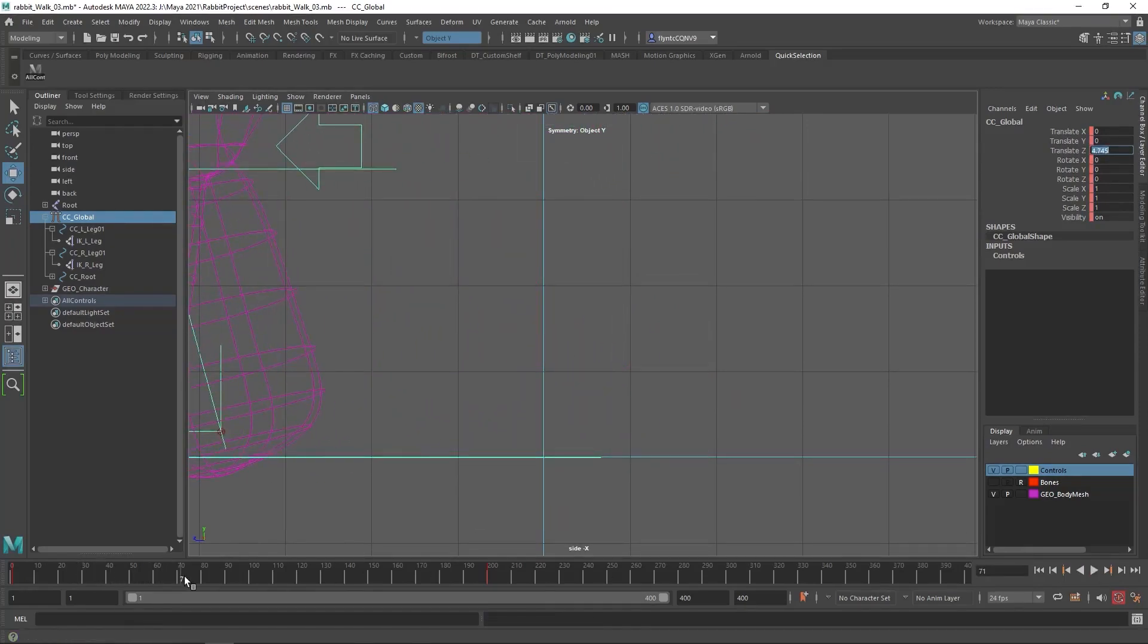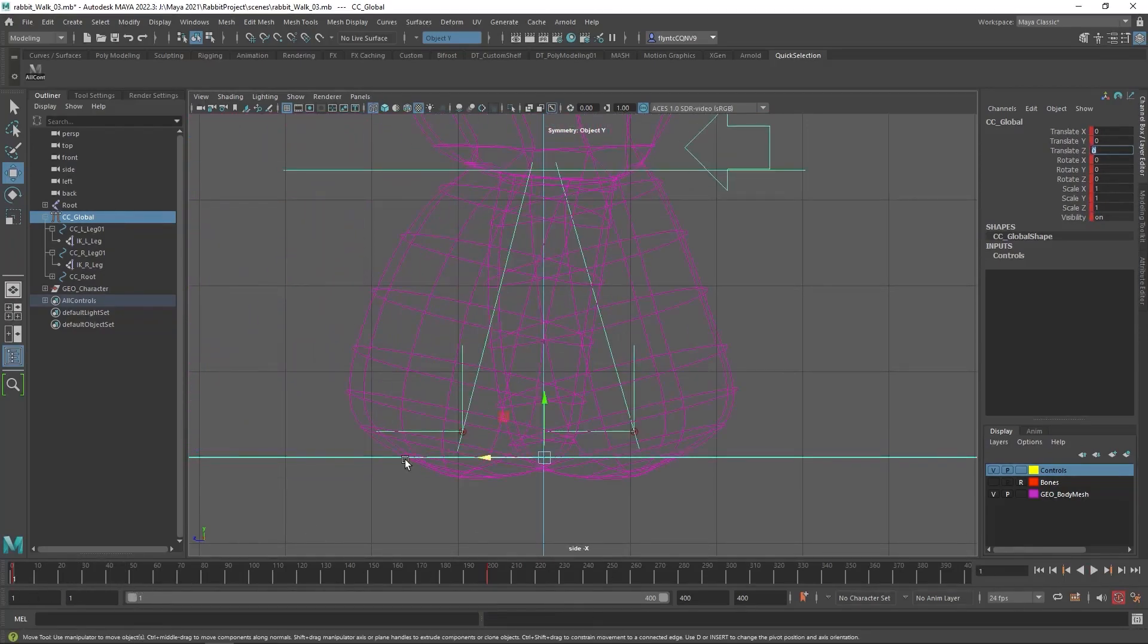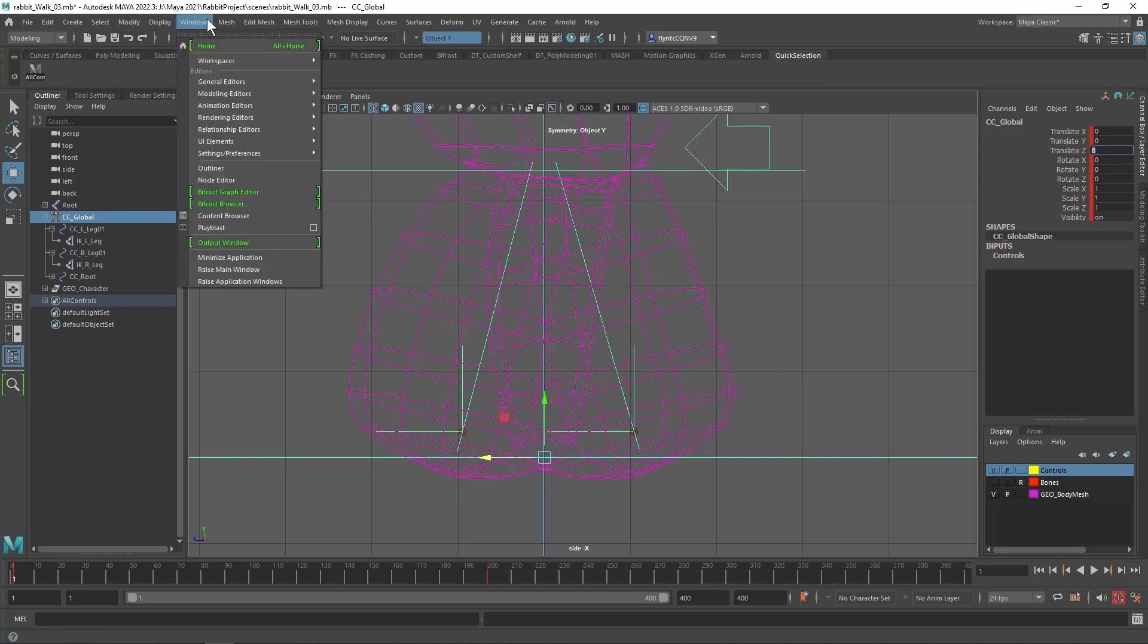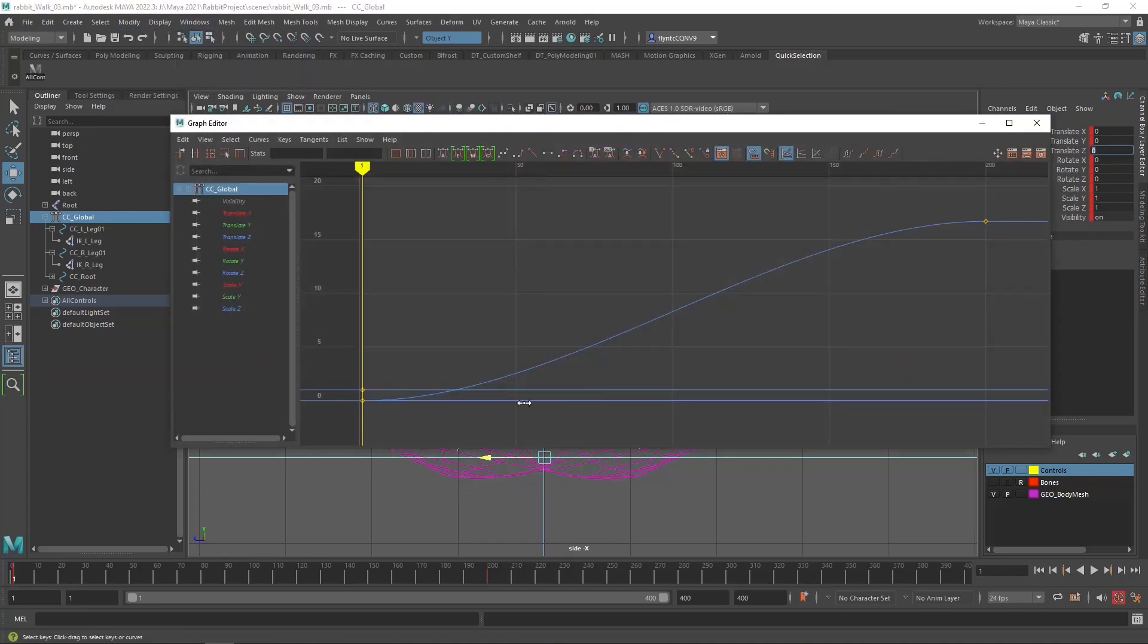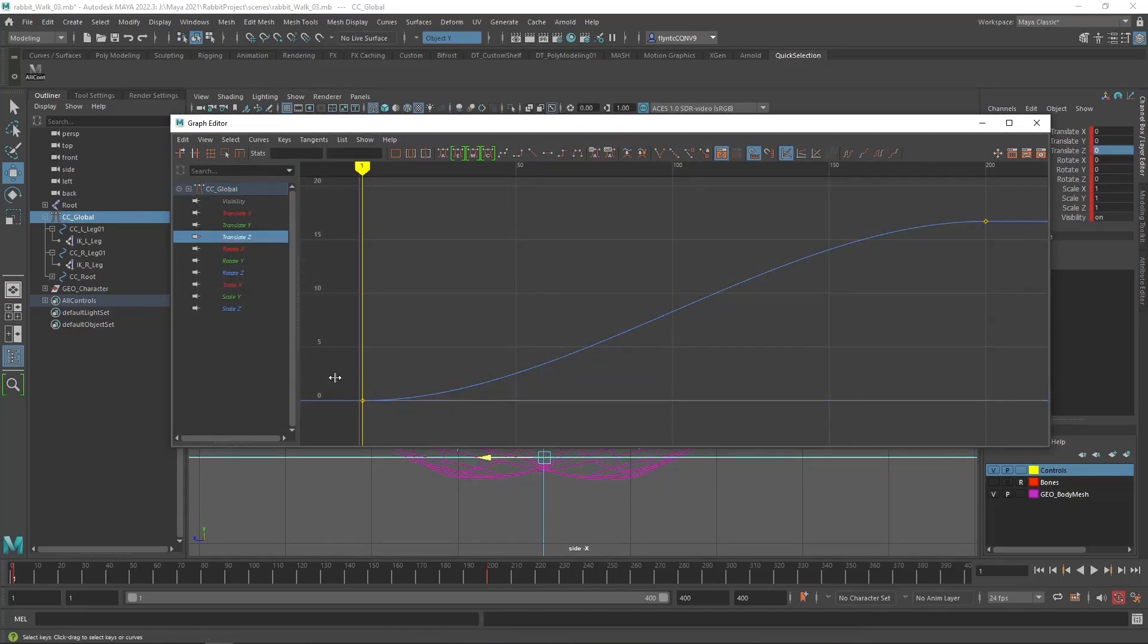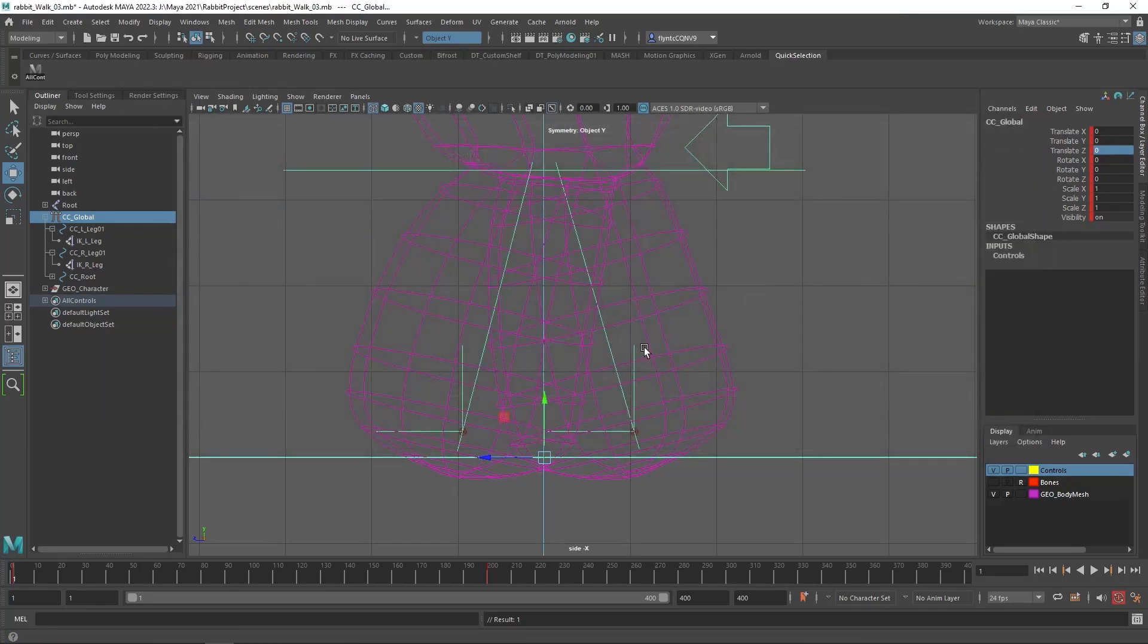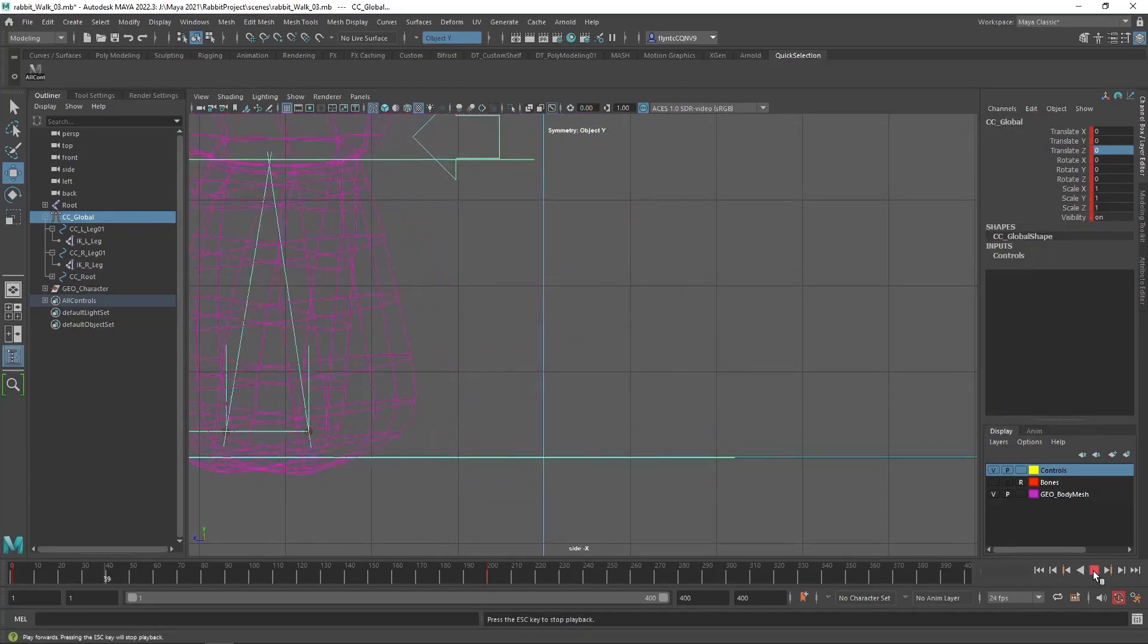Now the reason he slides in place there a little bit is because of the interpolation of the curve. So let's fix that in the curve editor. I've got a Windows, Graph Editor, and we need to select the Z translation. And select that keyframe. And we need to make that a straight line. And we need to do the same for that one. And so now, he should not slide in place anymore.